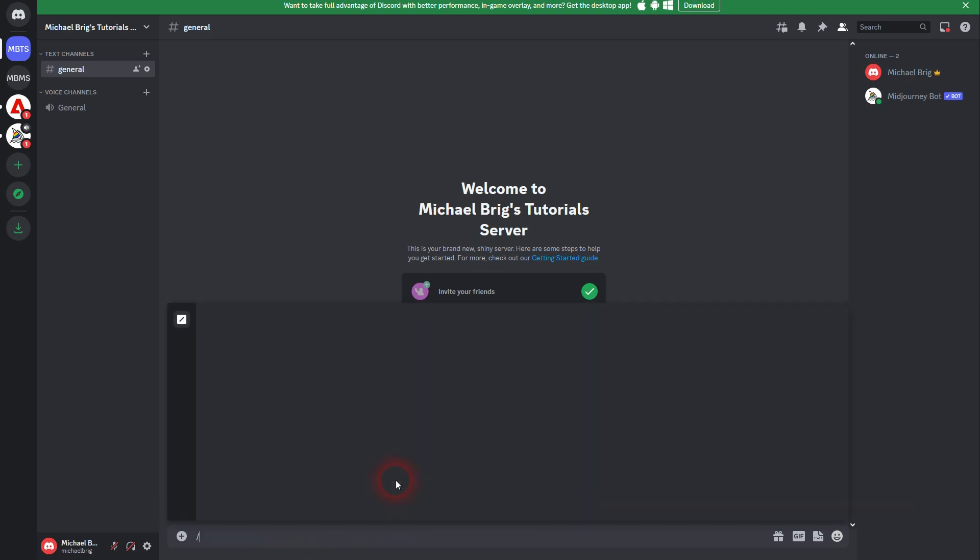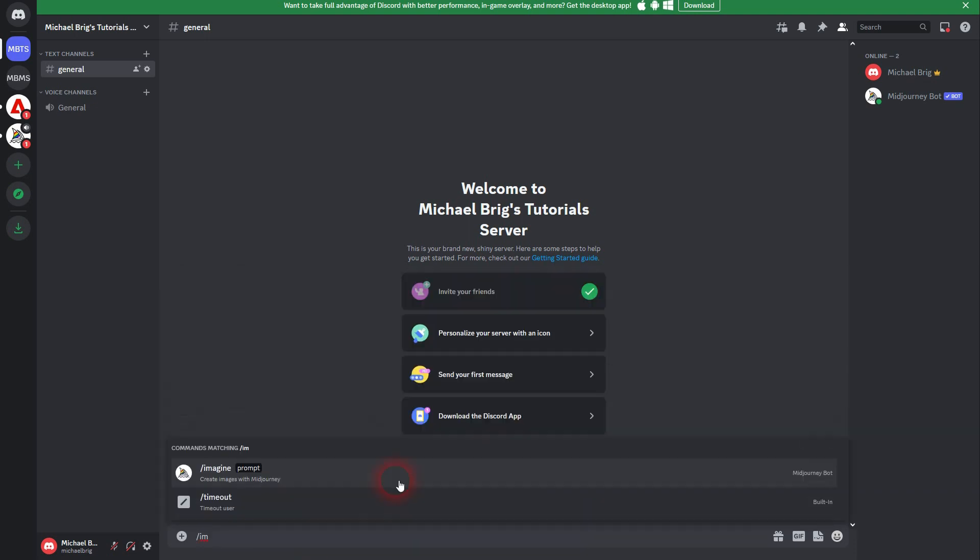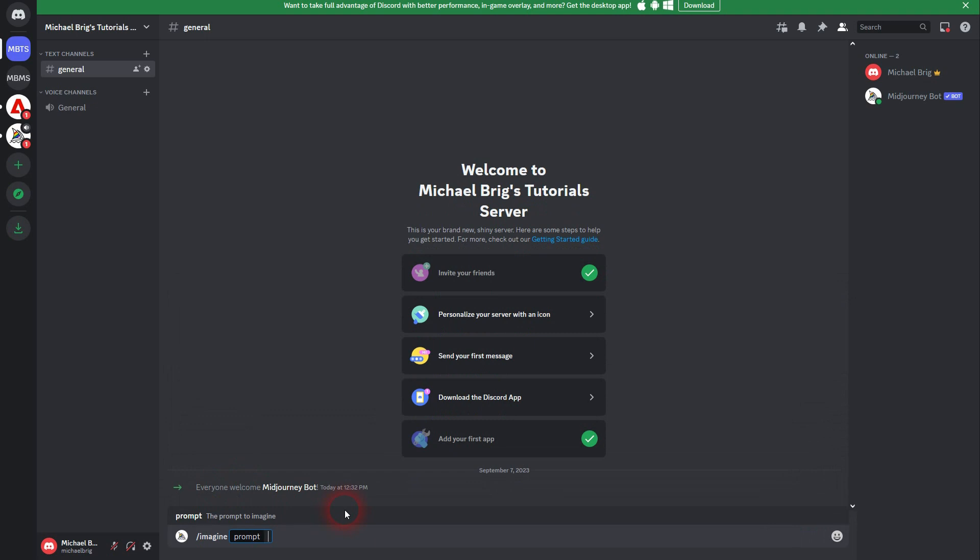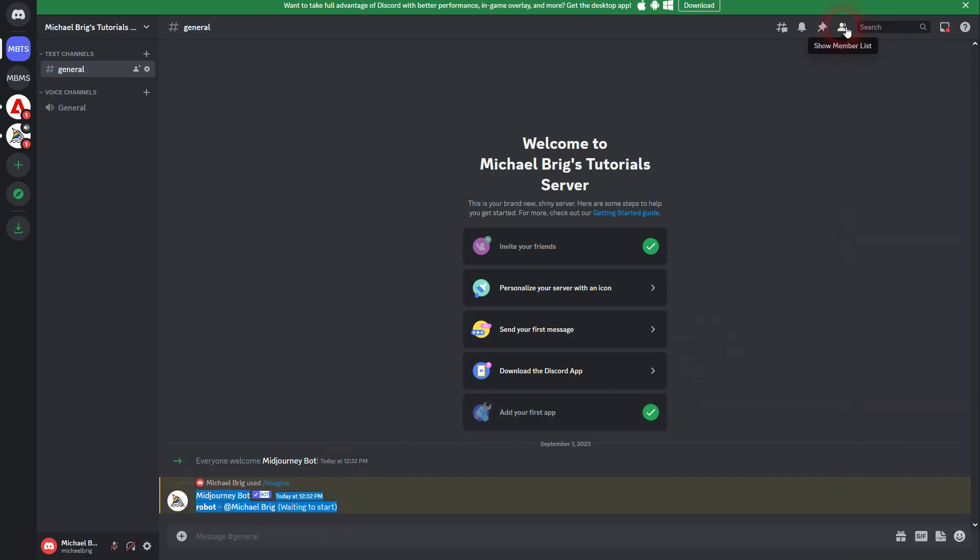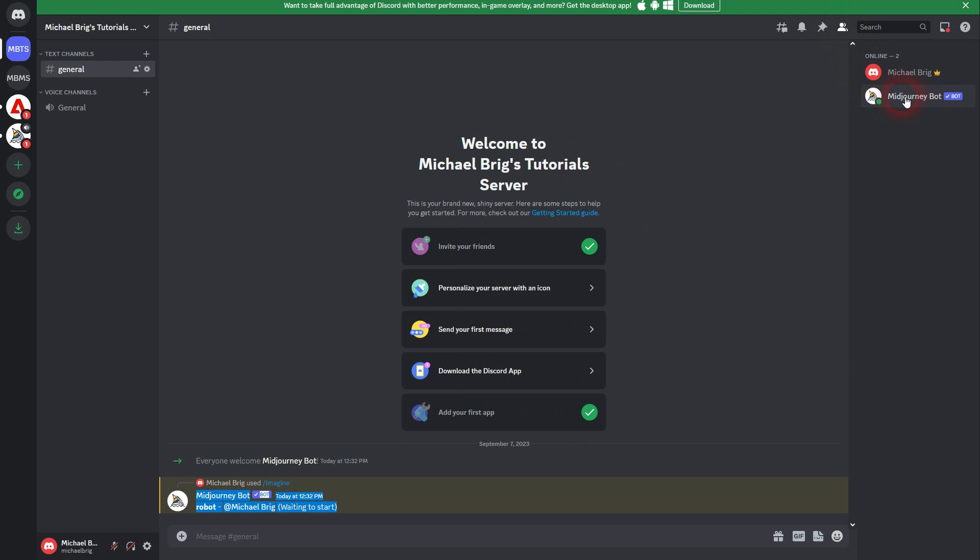And now I type in imagine right here and prompt, for example, robot. And it's going to generate this image. And you don't have to search for it. You don't have to scroll or watch what other people have generated. It will be here on your server. And it's only available to you.